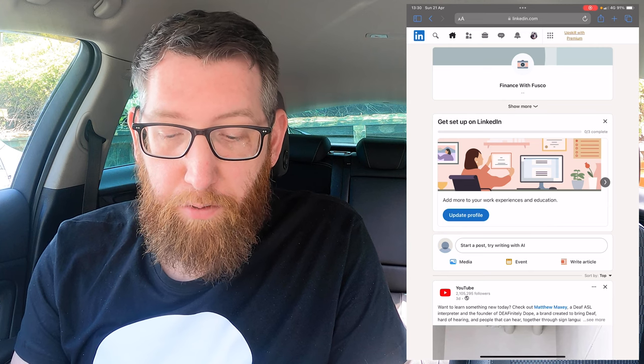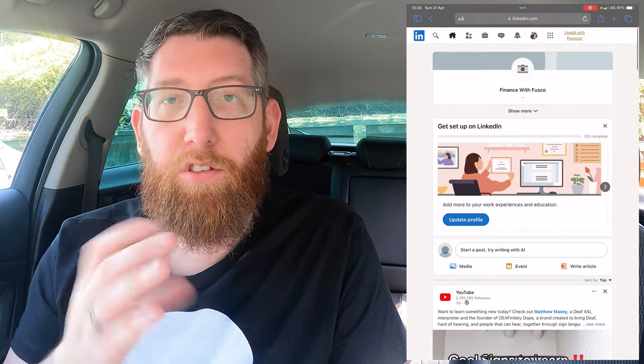And there we go — the account is created! As you can see on the screen it's brought up our profile for 'Finance for Fusco'. There's a feed here which will show various things. Since I listed my workplace as YouTube, it's bringing up posts published by YouTube. If you worked for Caterpillar, Amazon, or another company, it would bring up posts from them. This is where posts from people and companies you follow will appear in your feed.